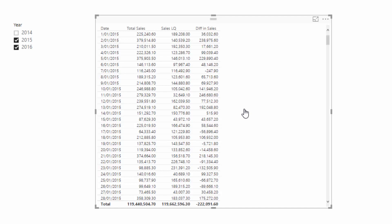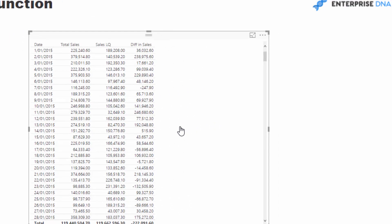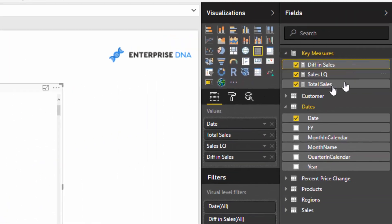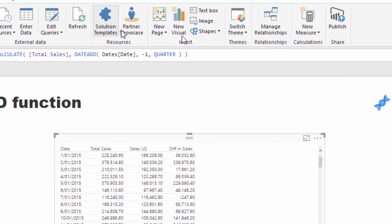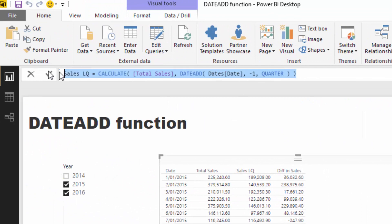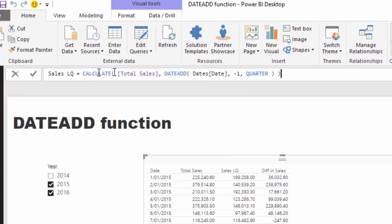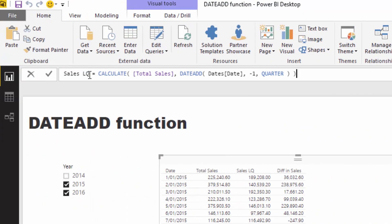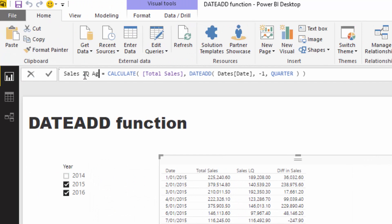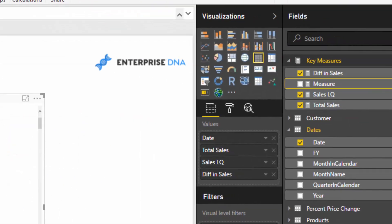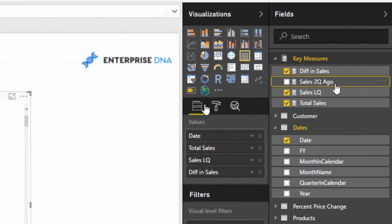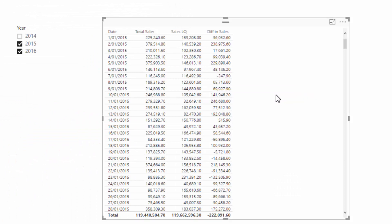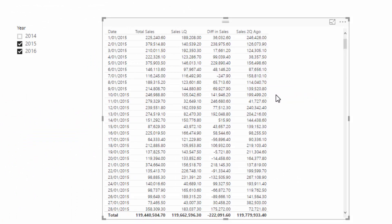could also go, well, what was sales two quarters ago? And then all you have to do is change that to two, and all of a sudden you've got Sales Two Quarters Ago. You could start comparing or doing percentage differences between sales now, sales last quarter, sales the quarter before,